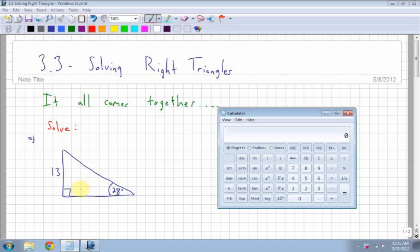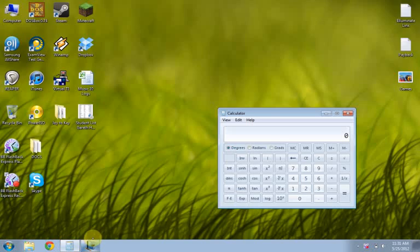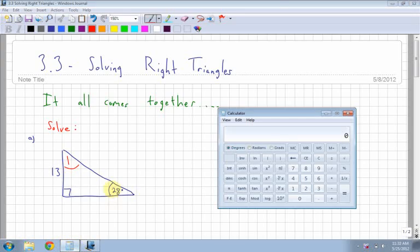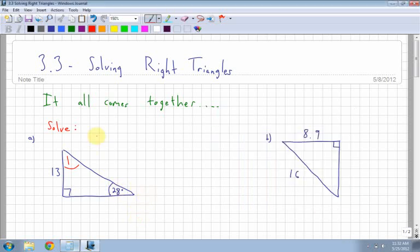It's kind of up to you where to begin. Let's start with angle 1 up here. To find angle 1, you have to notice that all the angles in a triangle add up to 180. So you start with 180 and subtract off the angles you know: the right angle, which is 90, and the other angle, which is 28. So angle 1 equals 62 degrees.